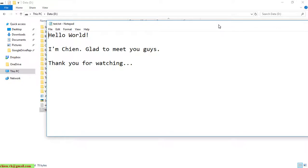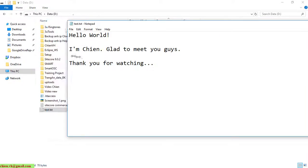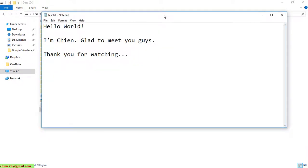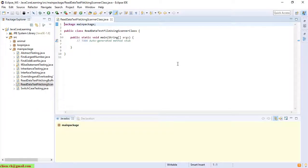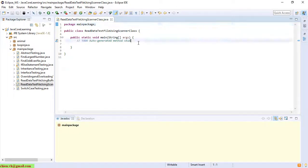Inside this file we have some messages: 'Hello, I'm Chiang, glad to meet you guys, thank you for watching.' So I will go ahead to write the code to read the data inside that file and display it in the console window. In order to use the Scanner class we have to import the supporting library, so we have to import java.io.